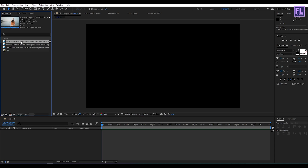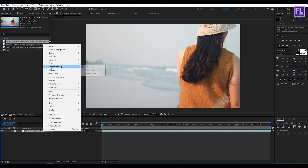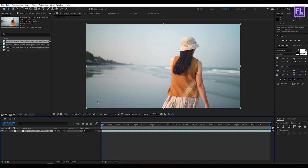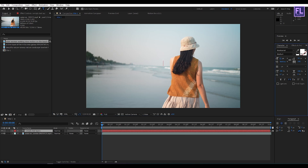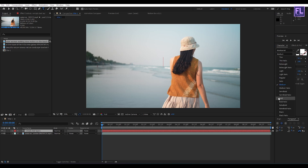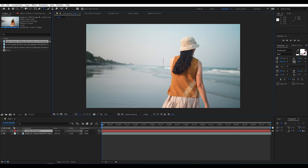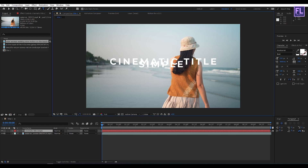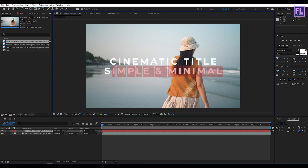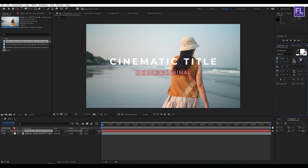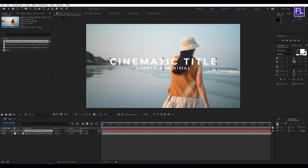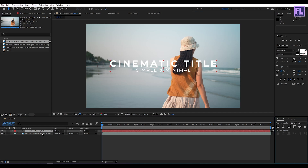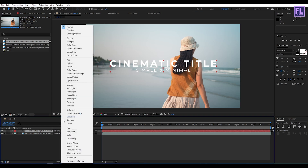Select this footage and place it into the timeline. Then right click on this footage, go to Transform, then click on Fit to Comp. Now let's create our text: right click, New, then click on Text. For font style you can use any kind of bold font that looks awesome for this title animation. Type your text, then make this layer centered. Then select this text layer and change the layer mode to Overlay.